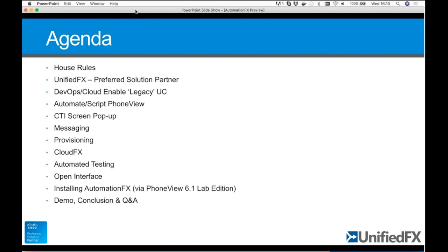Automated testing is another use case — you can do the same things you could do in PhoneView: make this phone call that phone and answer, make sure it connects correctly. That type of thing you can now automate. The way we've built this is with an open interface so that it makes it nice and easy to interact with UCM in a standard open way. We'll go into how to get access to Automation FX, which is included with PhoneView 6.1 Lab Edition.